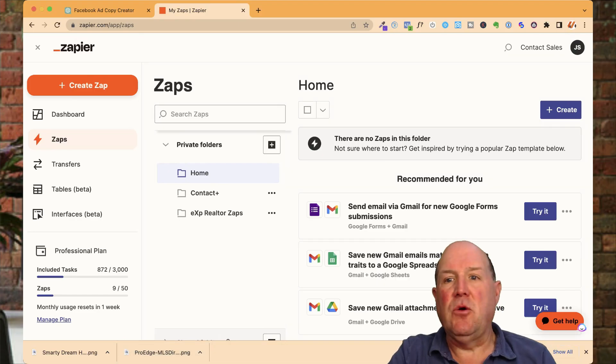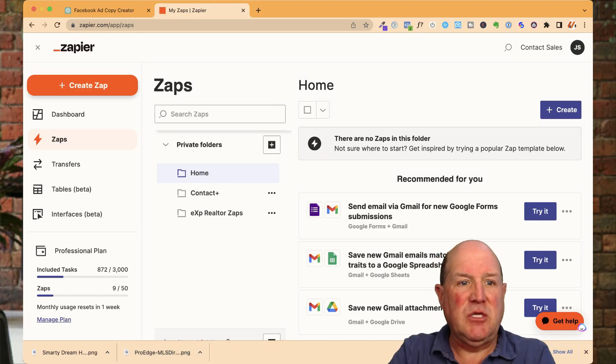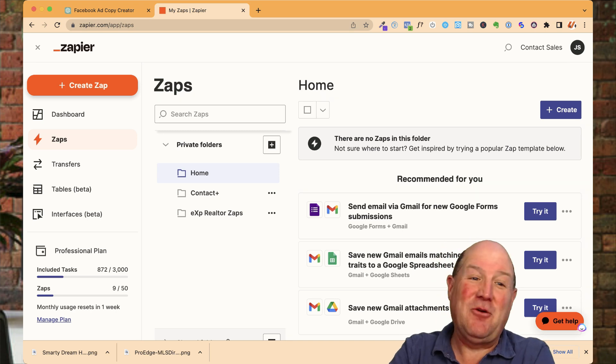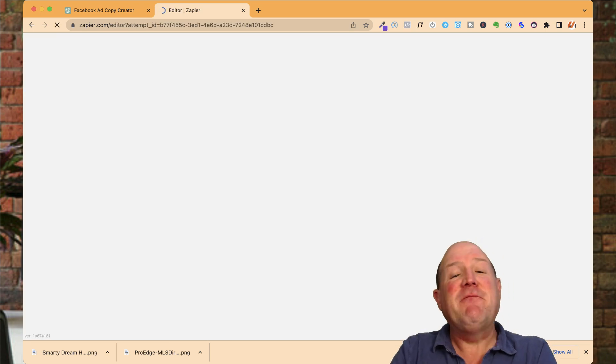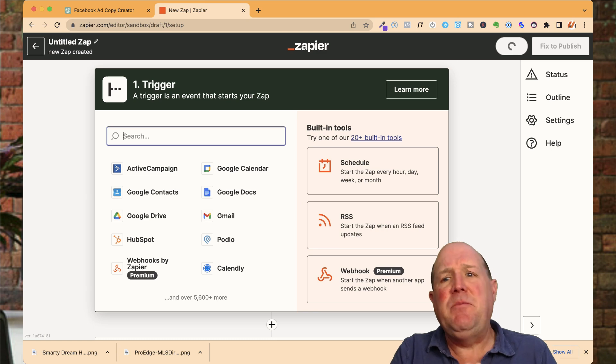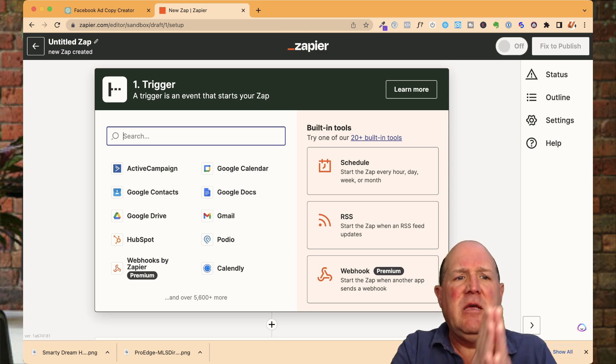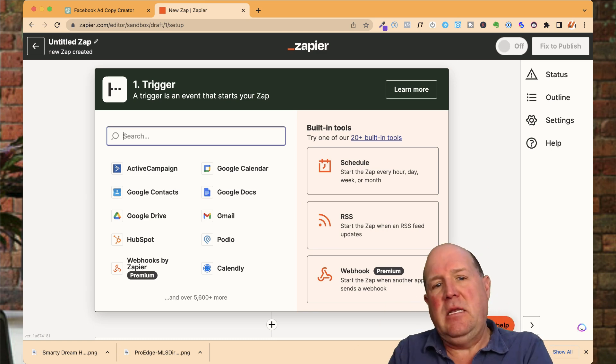So over here on Zapier, to create the zap, there's a big orange button here called create zap. It couldn't be any easier. If you're not familiar with Zapier, Zapier is based on the premise of if this, then that.